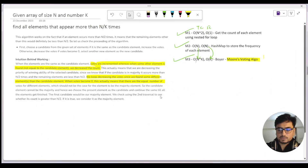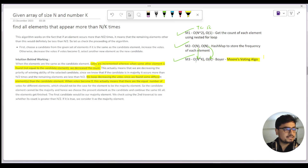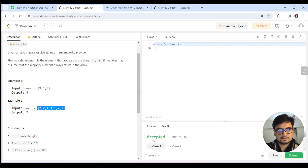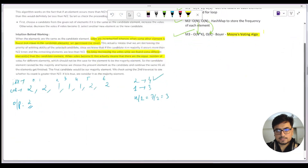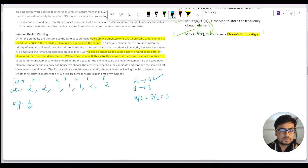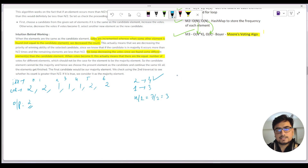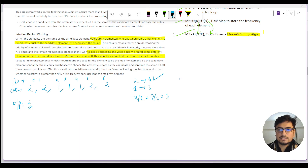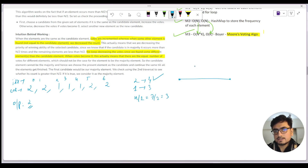Let's talk about n/2 with an example. Switching to the code editor: in this test case, the frequency of 2 is four and the frequency of 1 is three. n/2 is seven divided by two, which is three. Think of it like an election with 100 votes — the party with greater than n/2 votes has won by a majority.